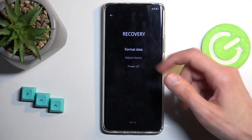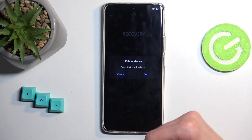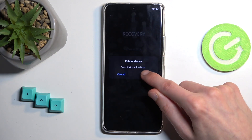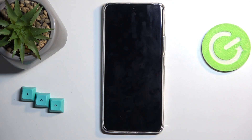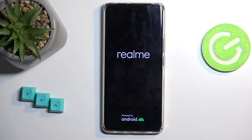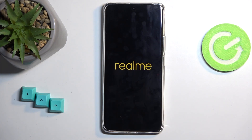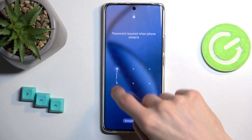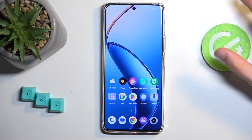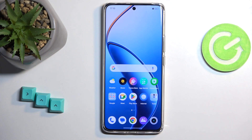With that being said, I'm just going to select reboot, and this will now bring me back to Android. There we go. If you found this video helpful, don't forget to hit like, subscribe, and thanks for watching.